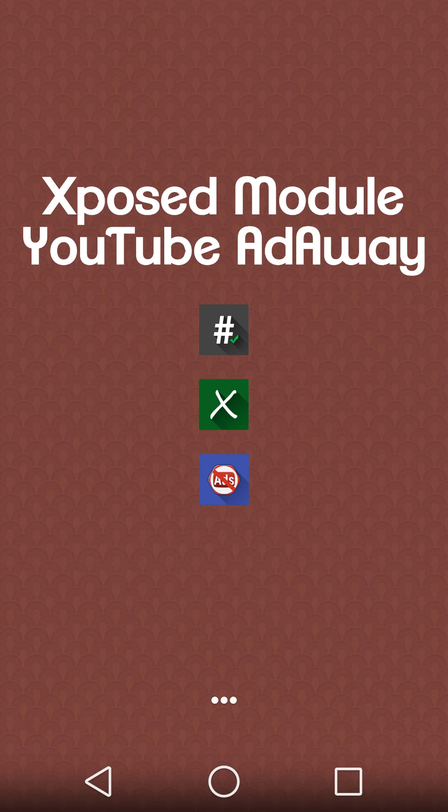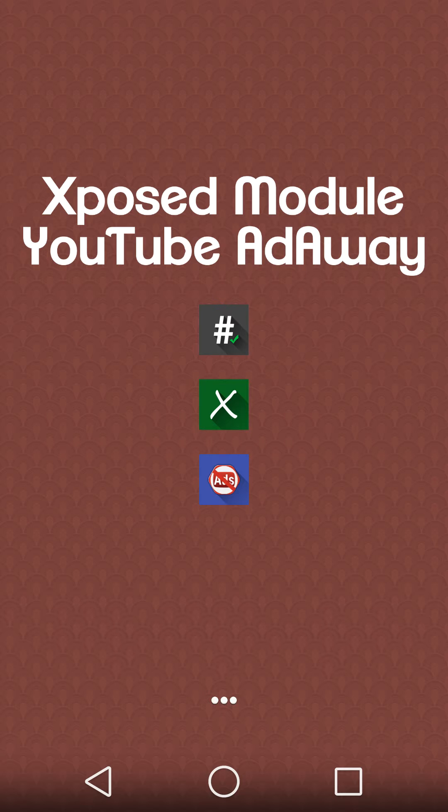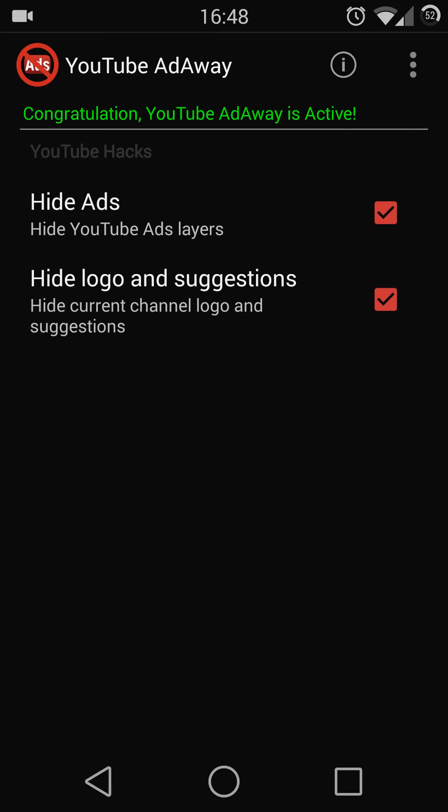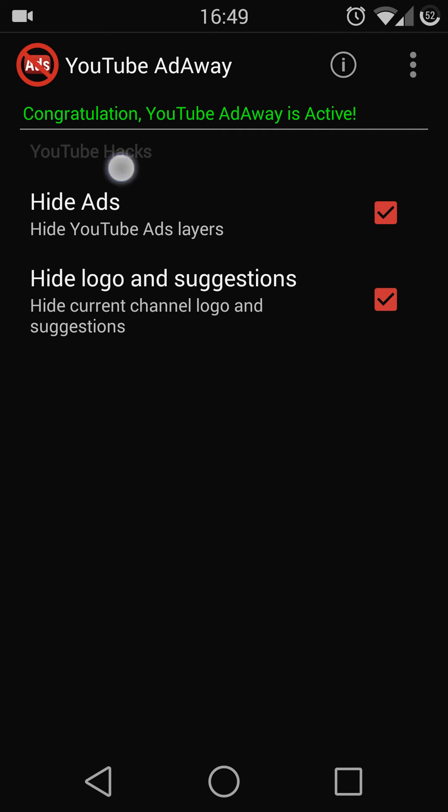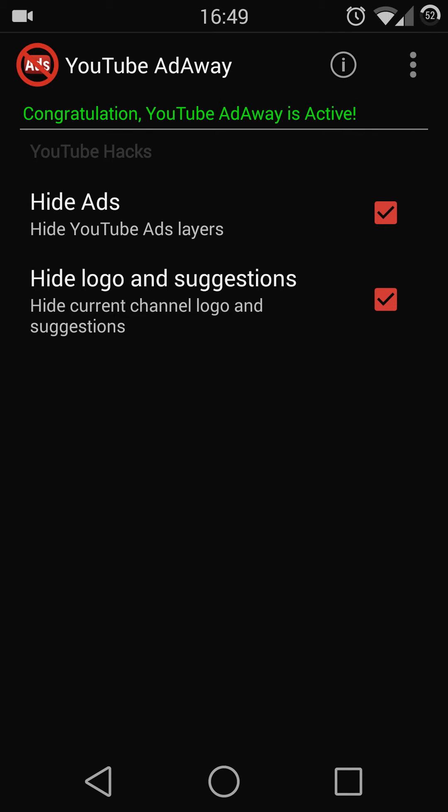Once your phone finishes rebooting, launch the application. Here you can hide advertisements, the logo, and suggestions from the channel. Make sure both are checked. Once checked, you are activated and ready to go.